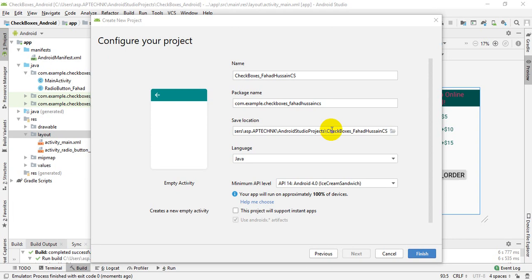Hi and welcome to the Android application course. I am Fahad Hussain. In this session, we will discuss checkboxes in Android. Checkboxes are an important part of layouts where we want to facilitate the user by providing multiple options. We will understand it completely both theoretically and practically, and we will also see how the checkbox works.